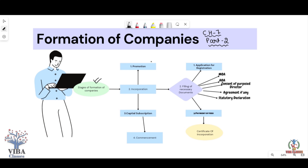The first stage is Promotion, which we have already discussed. What is Promotion? What are Promoters? What are the Promotion steps? What are Promoters' functions? And the most important question is Promoters' position.